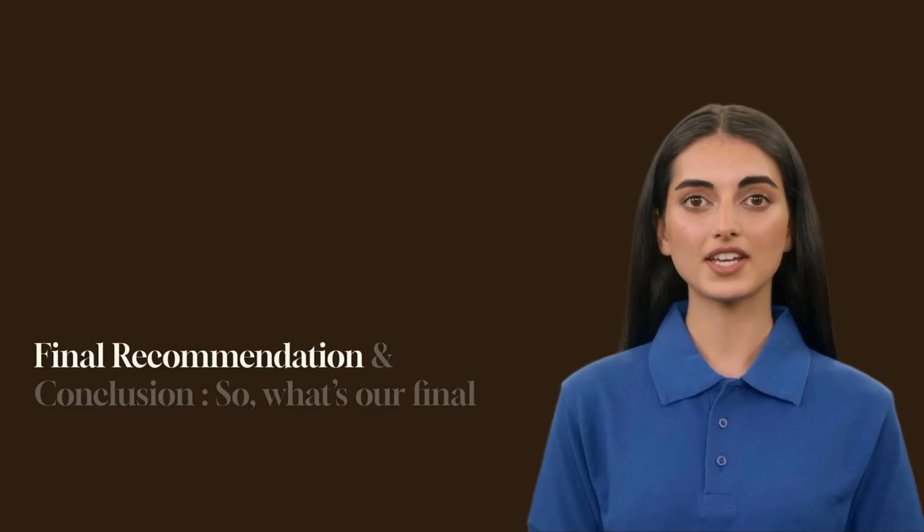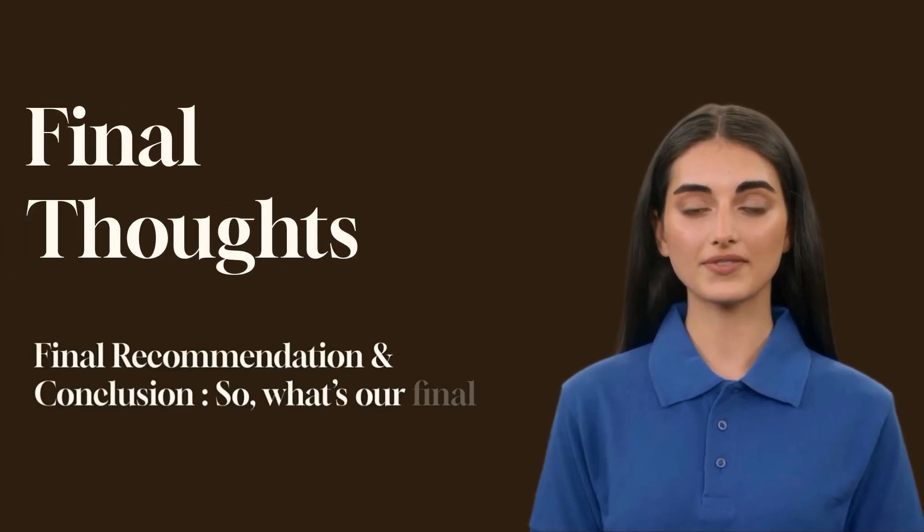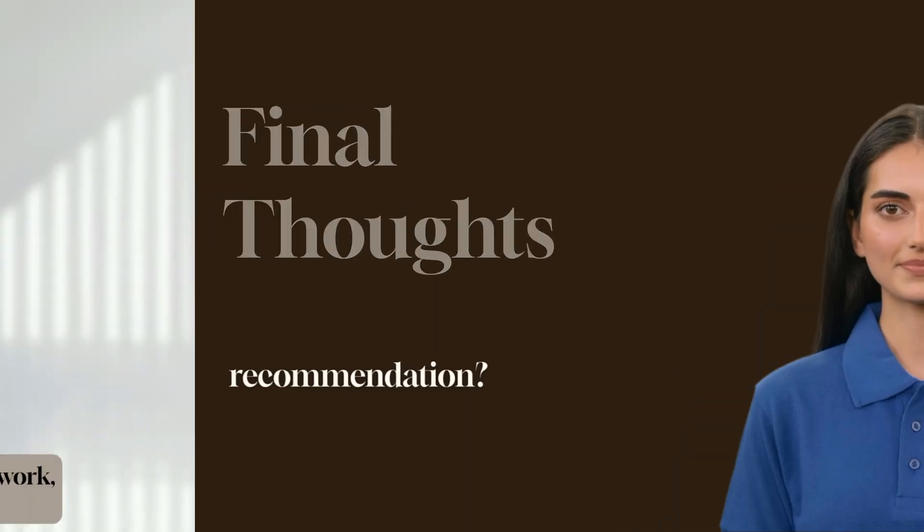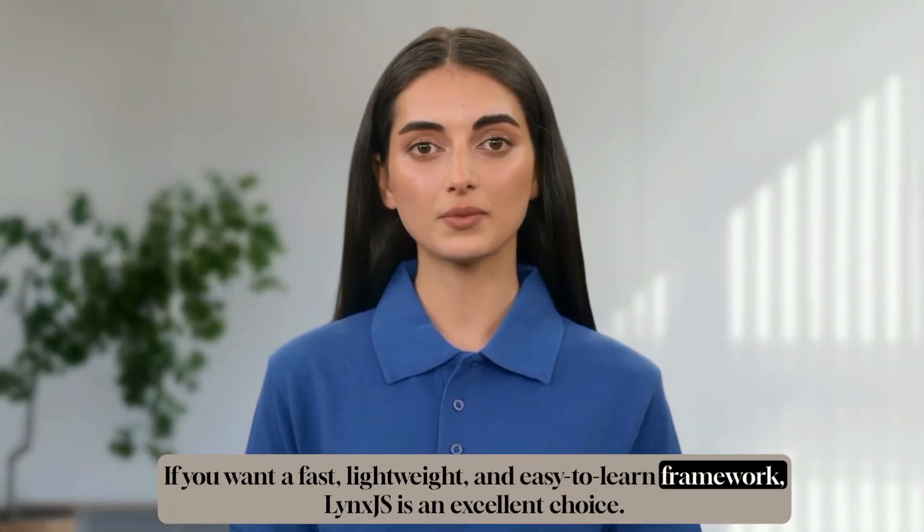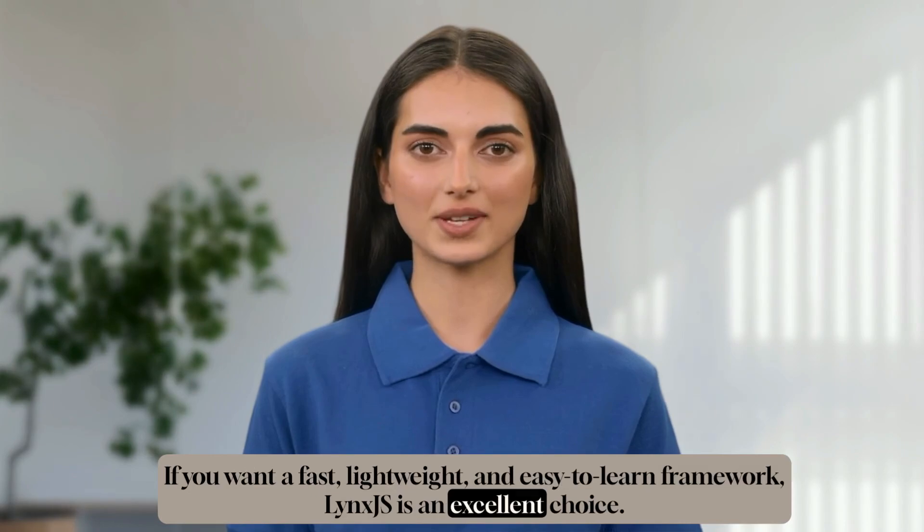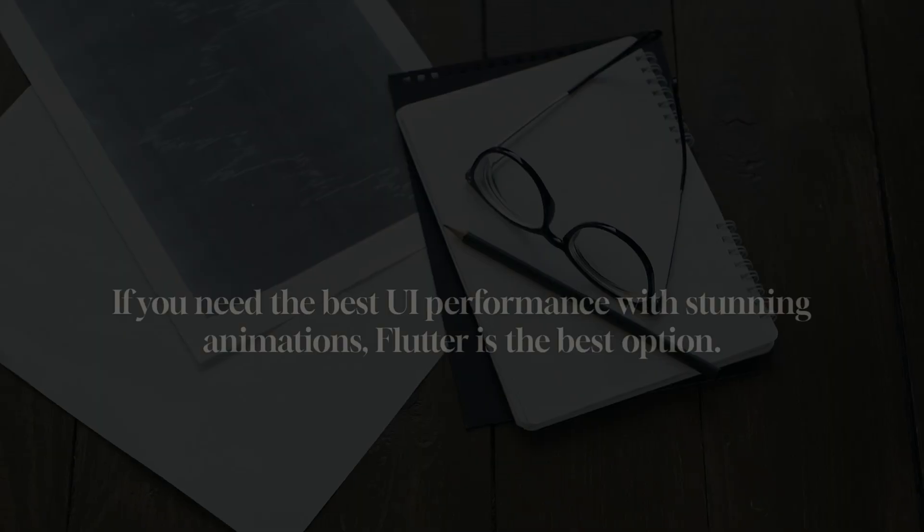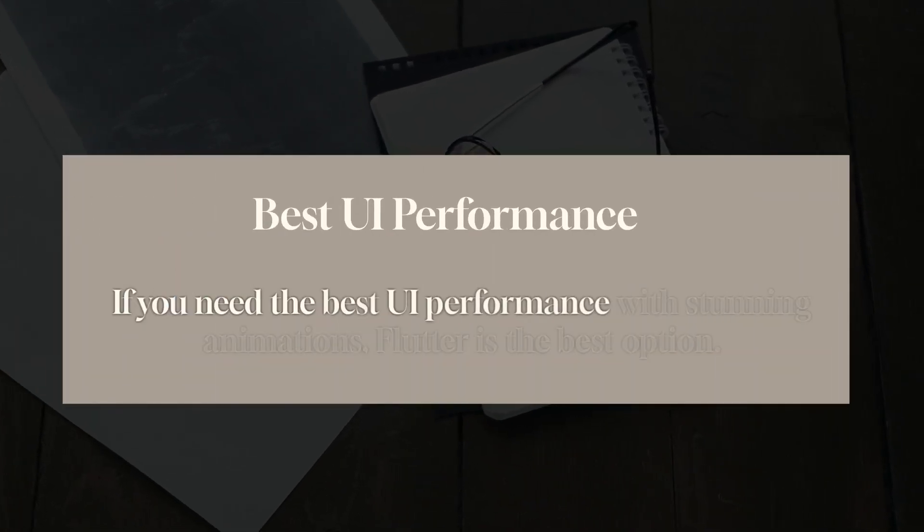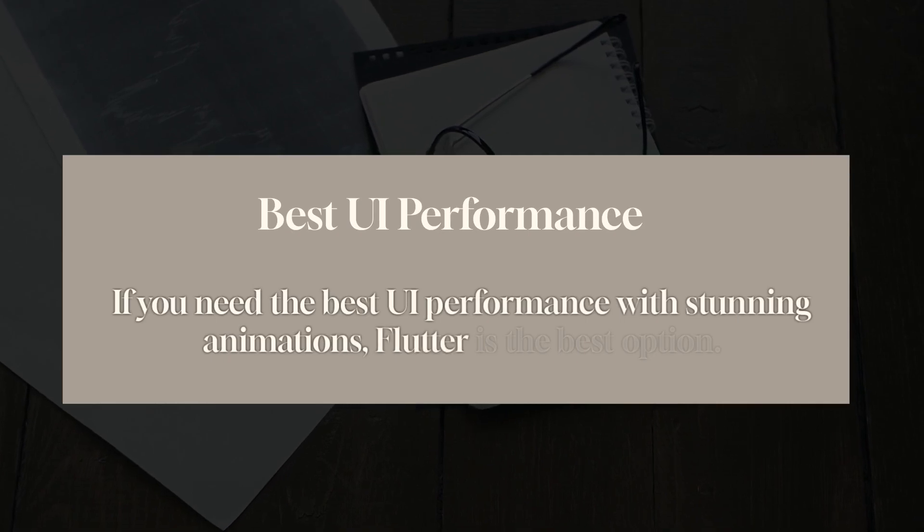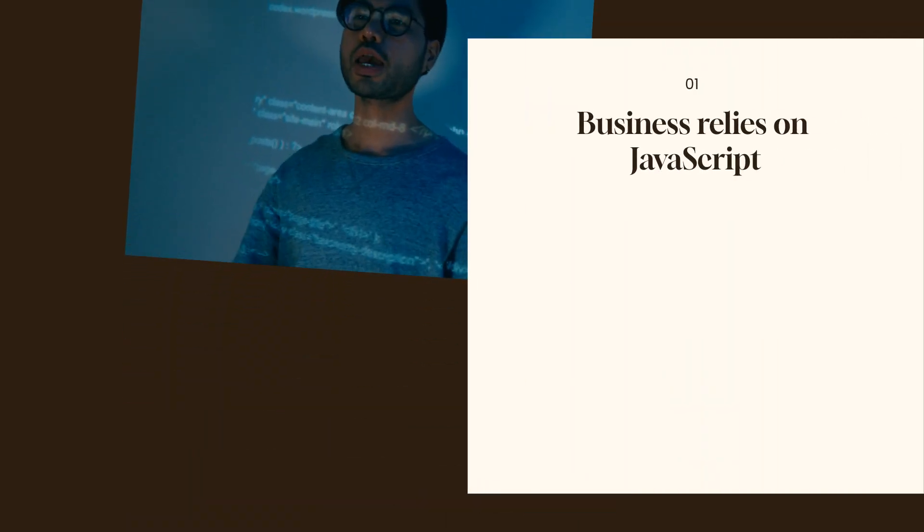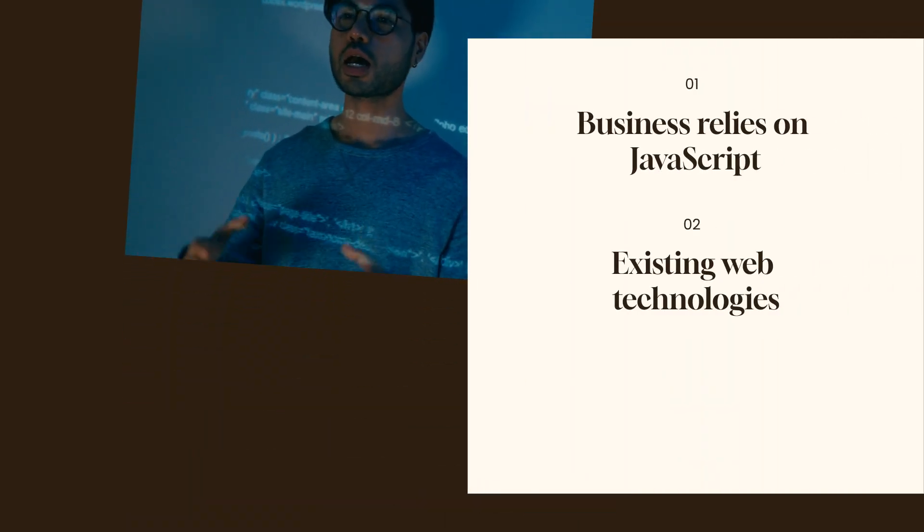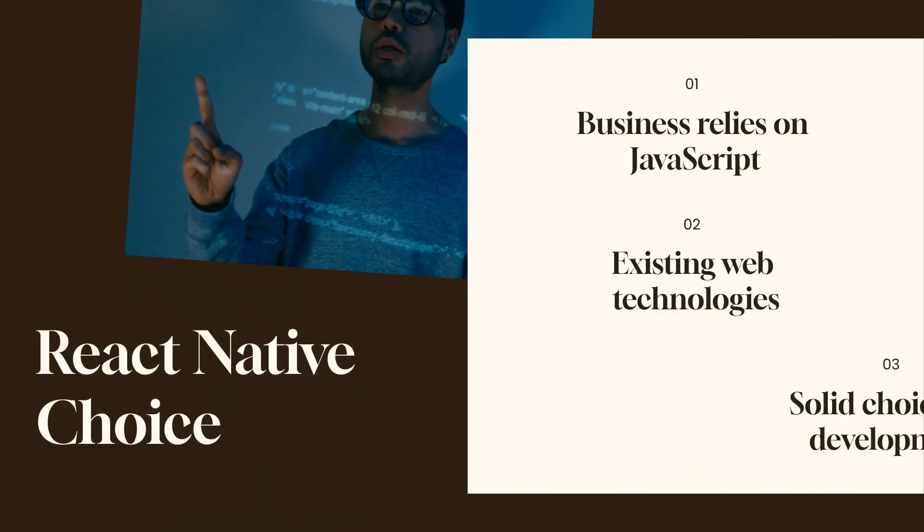Final recommendation and conclusion. So what's our final recommendation? If you want a fast, lightweight and easy to learn framework, Lynx.js is an excellent choice. If you need the best UI performance with stunning animations, Flutter is the best option. If your business relies heavily on JavaScript and existing web technologies, React Native is a solid choice.